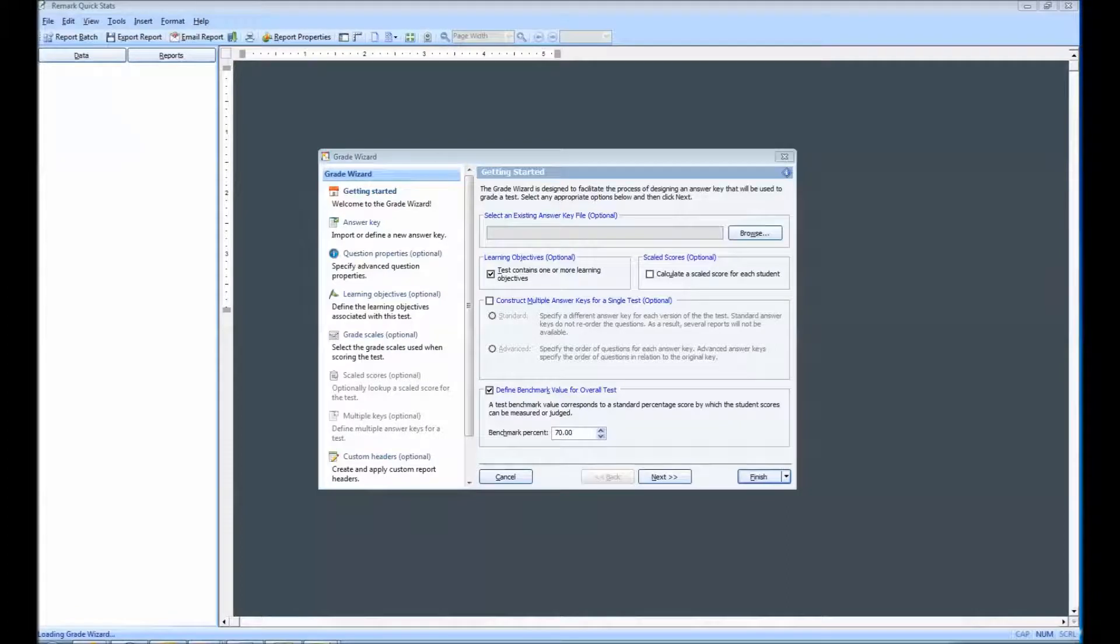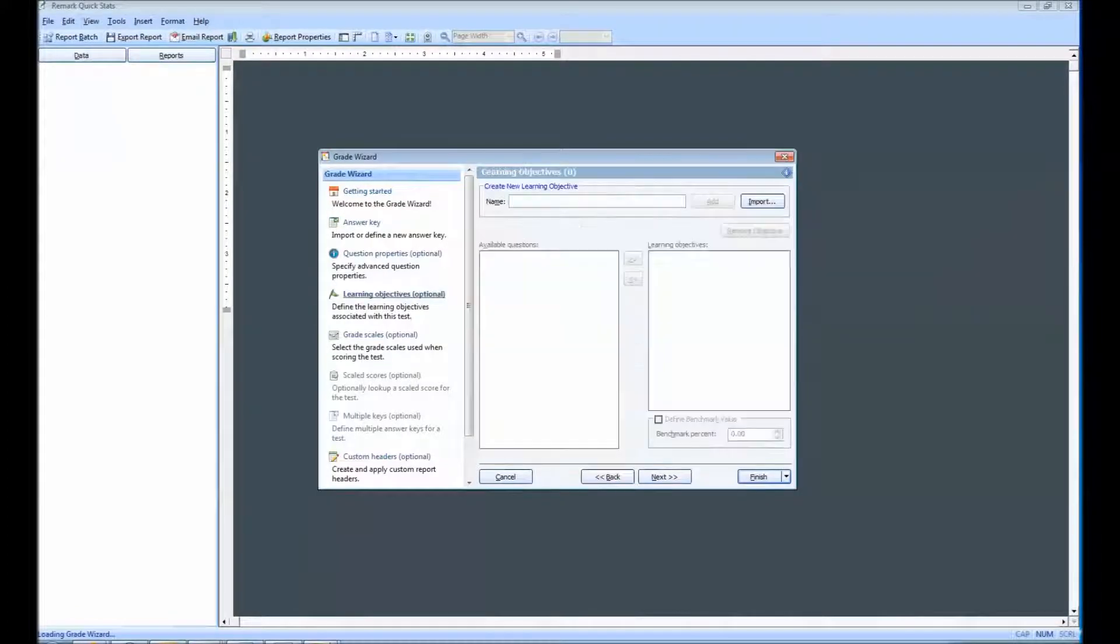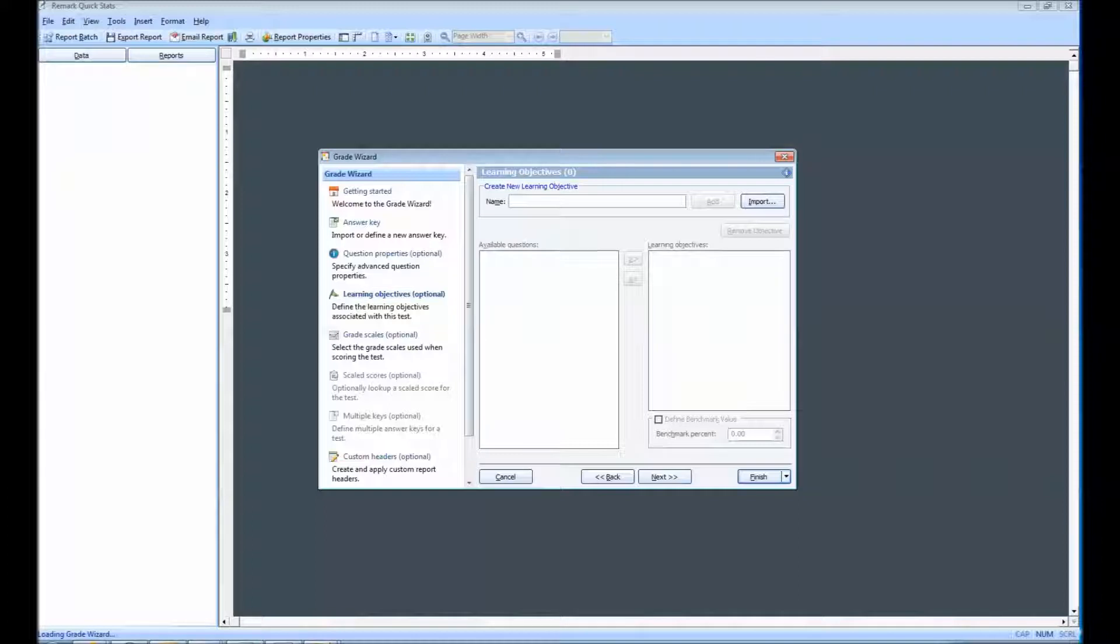When we select the Learning Objectives link, we will be prompted to create a new learning objective. This can be done by simply entering the name of the learning objective in the name box, and then clicking the Add button.